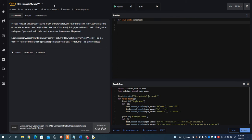In this video I want to go over the problem 'stop spinning my words' on CodeWars. What I want you to do is write a function that takes in a string of one or more words and returns the same string but with all five or more letter words reversed.